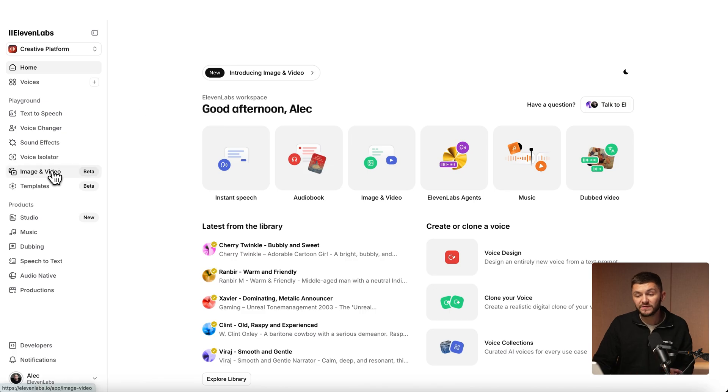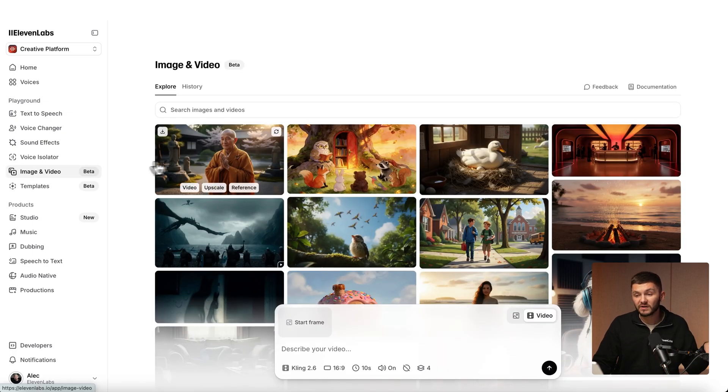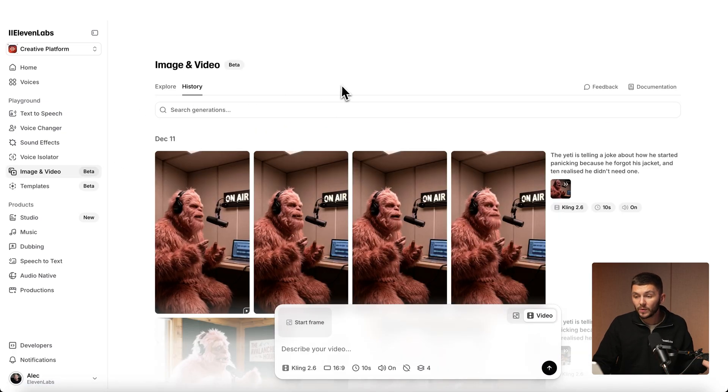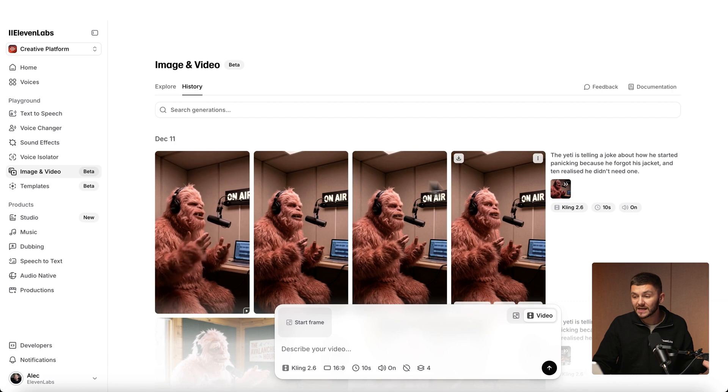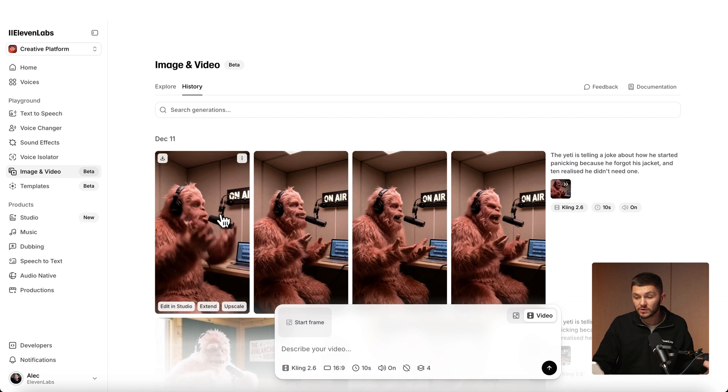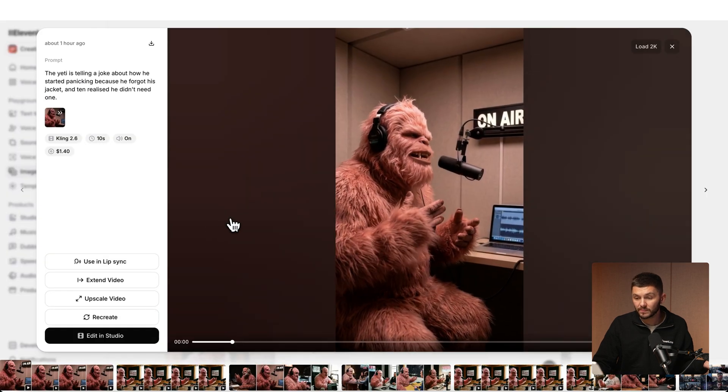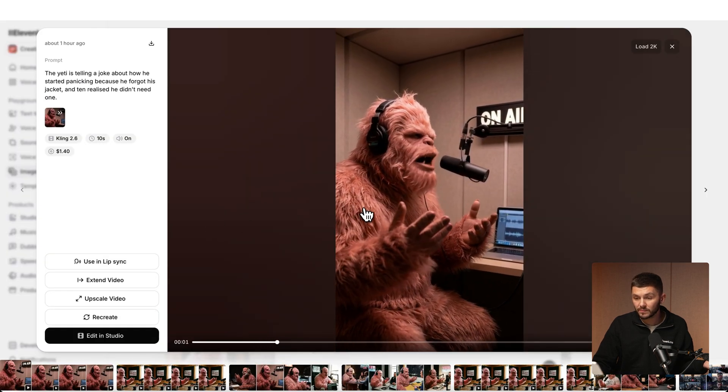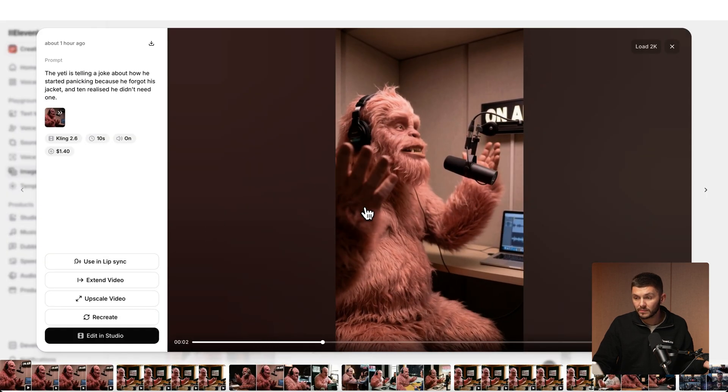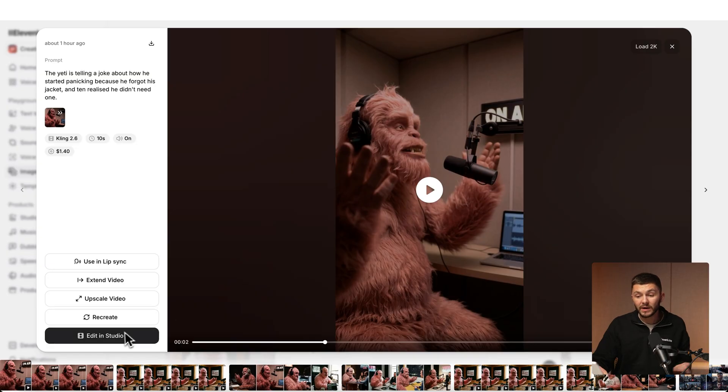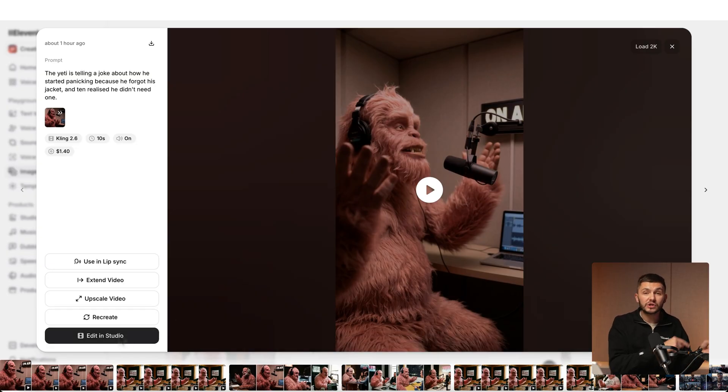What's really cool is that this video was directly generated inside ElevenLabs image and video generator. We can then go and select any of the videos. For example this is one of them: I panicked because I forgot my jacket. I can go and directly click on edit in studio to import that straight into the studio and change the voice directly.